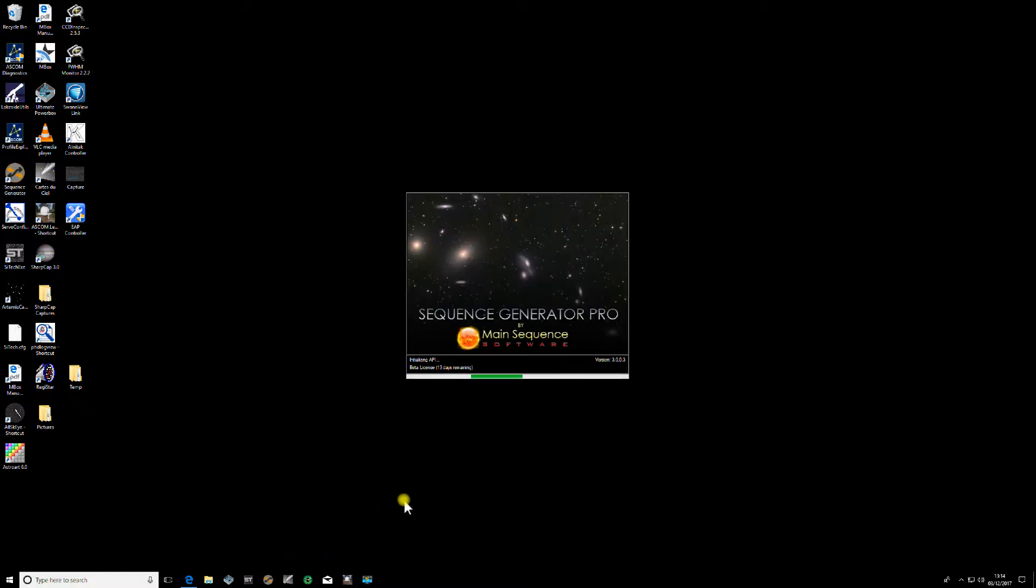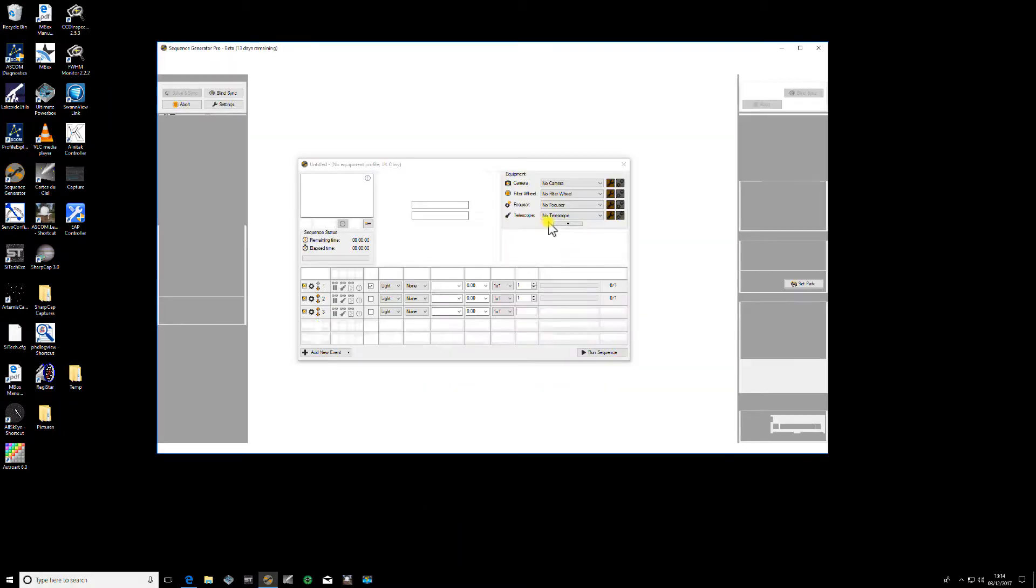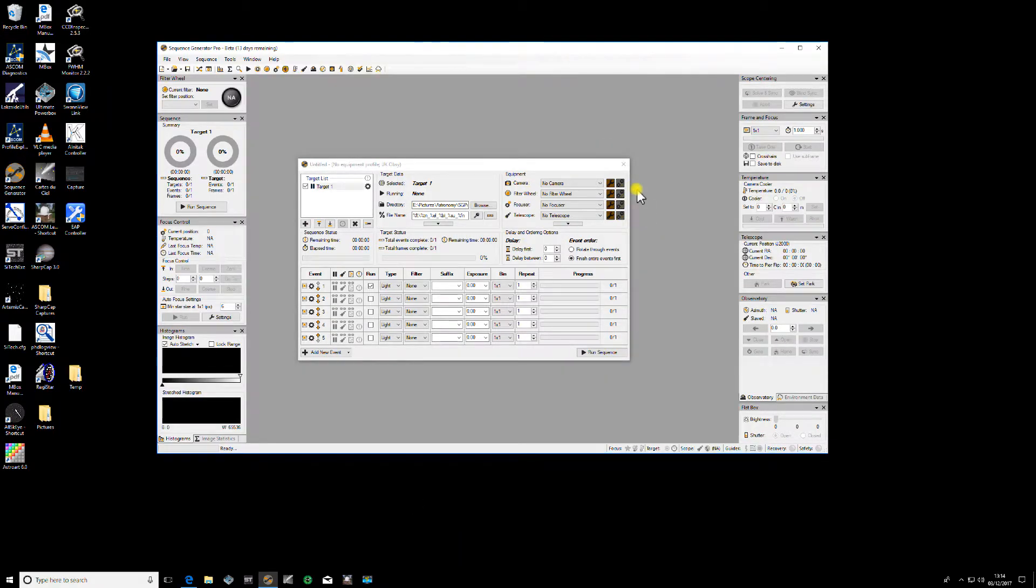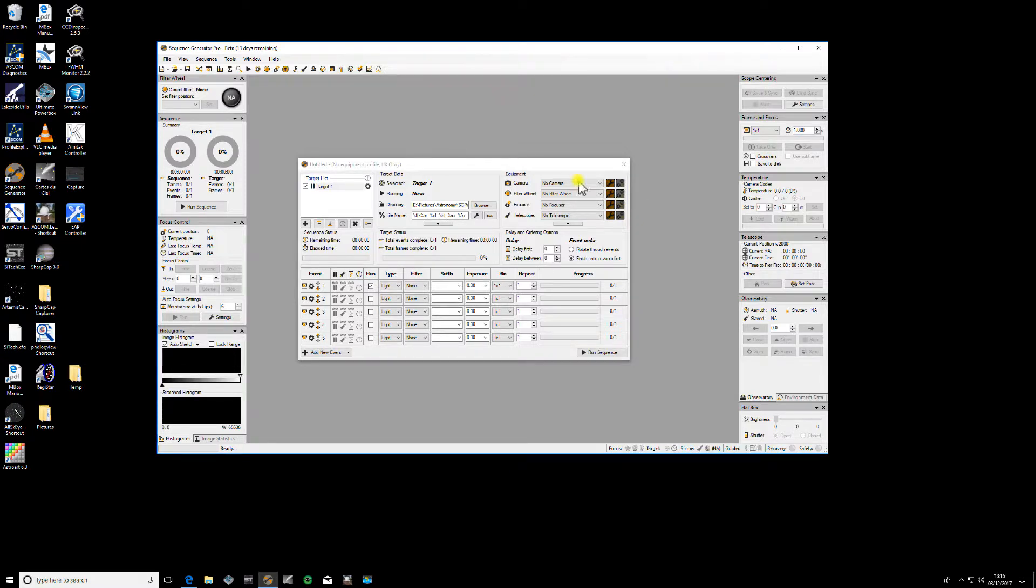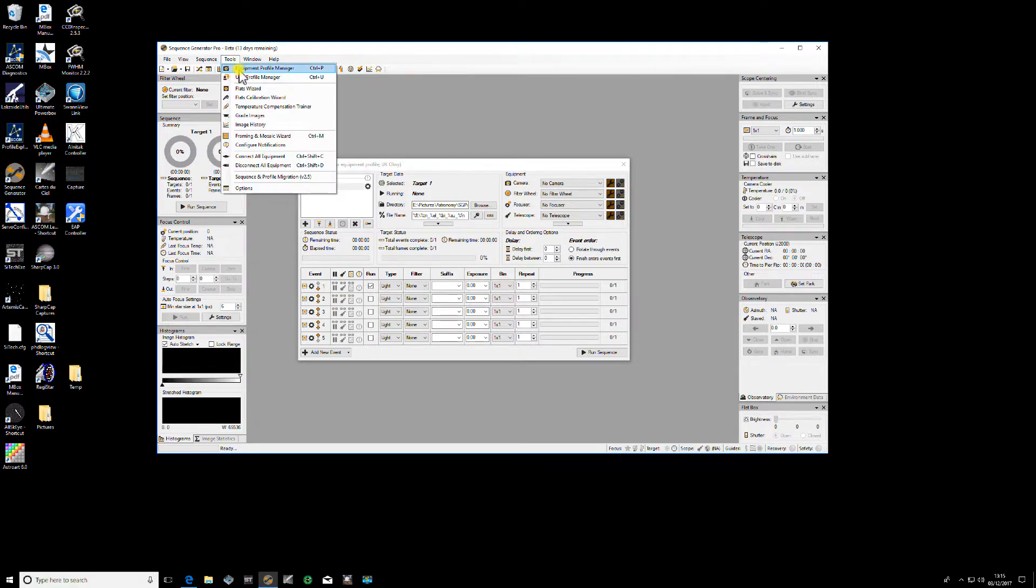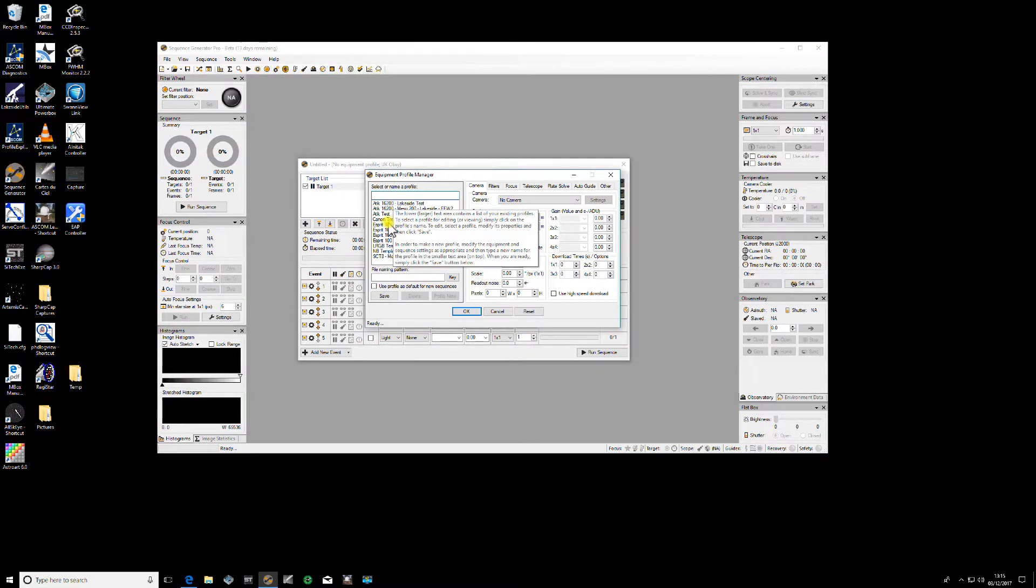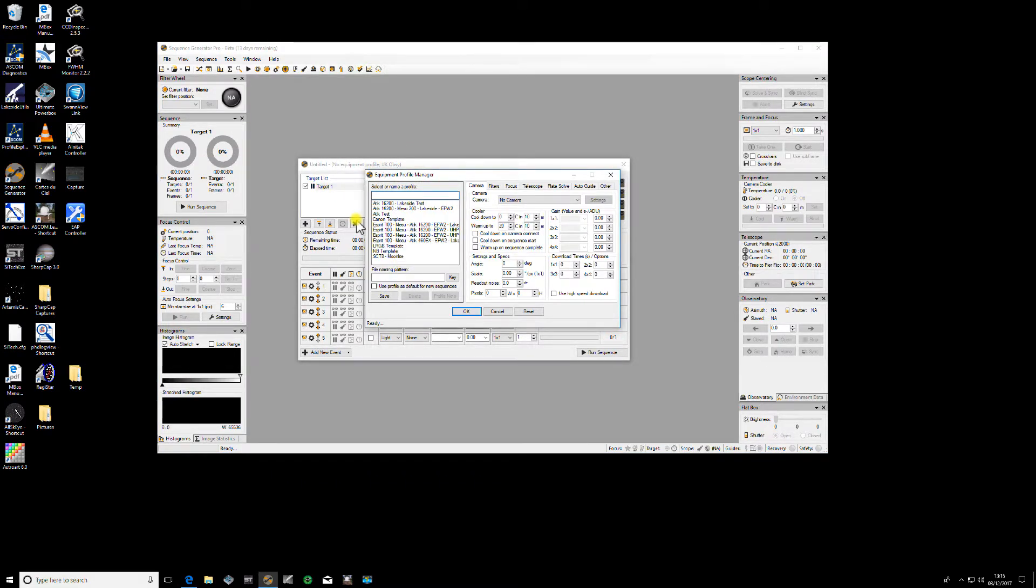if we open Sequence Generator Pro, when it first opens, it opens with the current active profile which is empty because it doesn't know what profile you want to use.